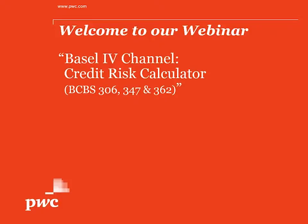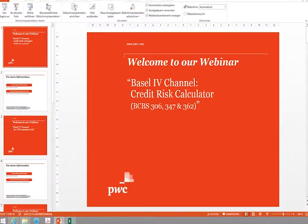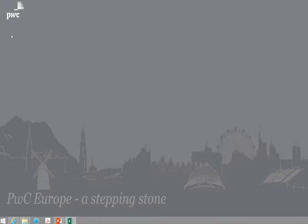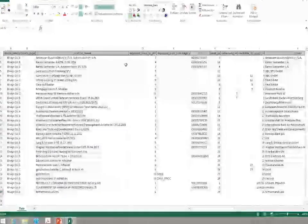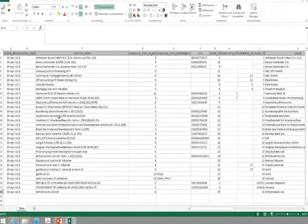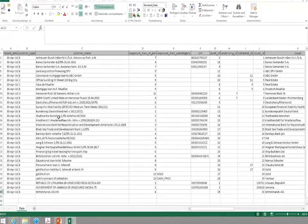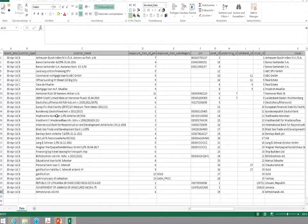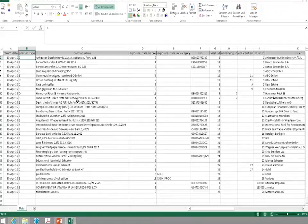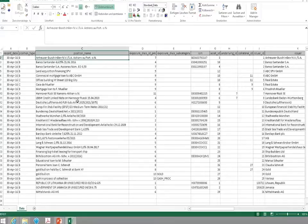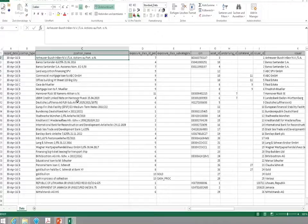Let's start by having a look at the input files that we will use to get the information into our tool. As you can see, this is a very simple Excel sheet in which all of the positions for which capital requirements shall be calculated are listed. You can see here a hypothetical portfolio that we have created to show you how this tool works.